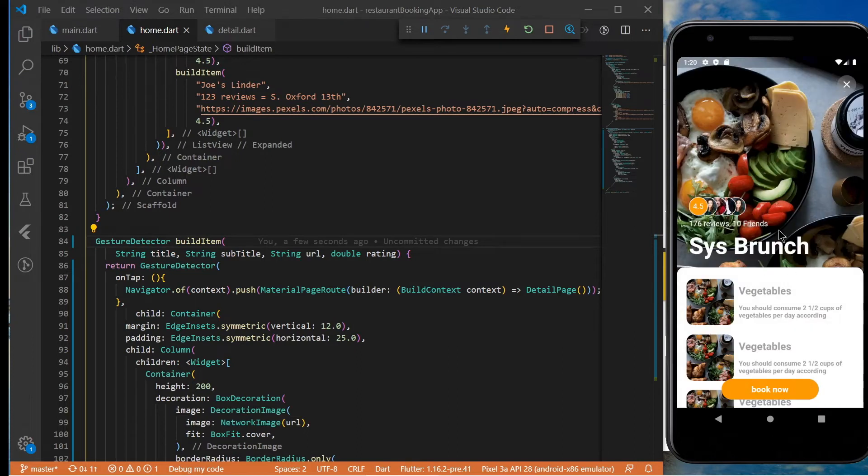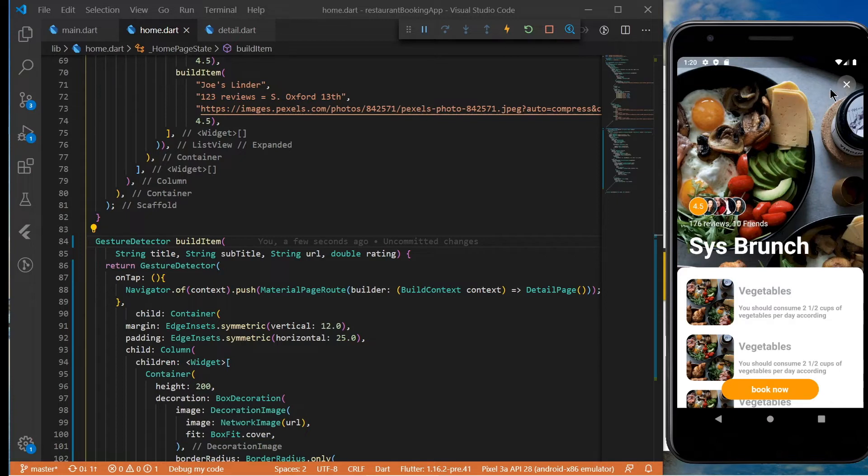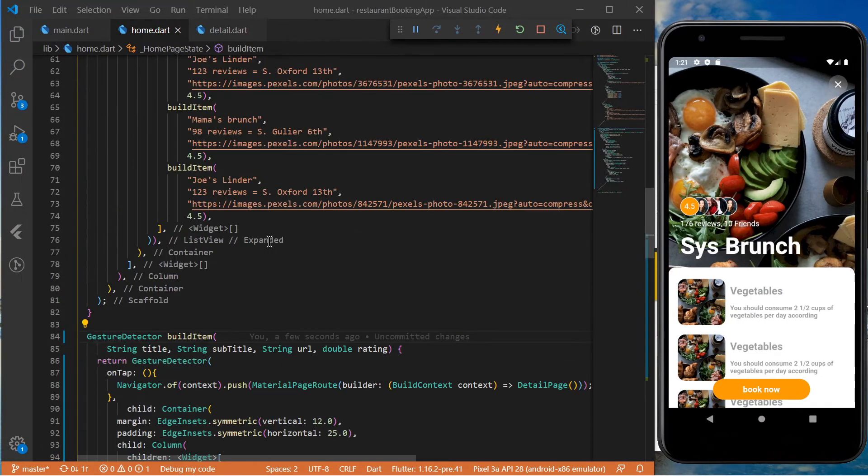It's working as expected, but now we need to navigate back to the first screen using this circle avatar button. Let's do this now.